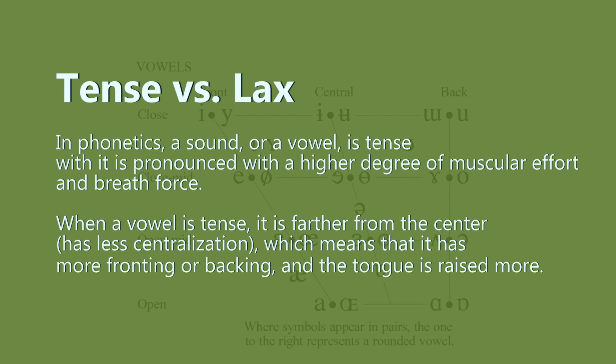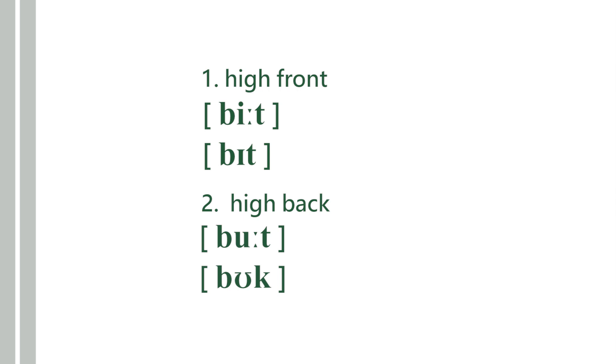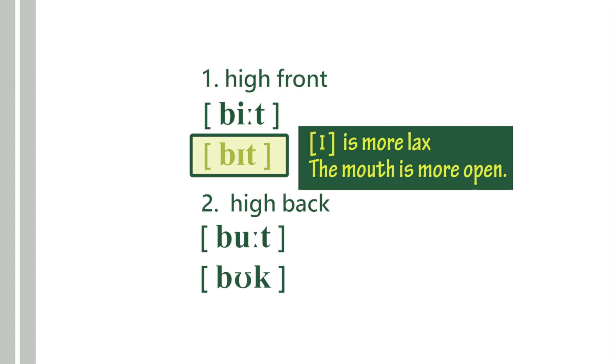When you're saying 'beat' as opposed to 'bit,' your muscle is more lax, your mouth is more open when you say 'bit.' You're spending less energy—basically, you're dropping your jaw. It doesn't end there, though. As you can see, the lax vowel is more centralized, which means it's closer to the center line.